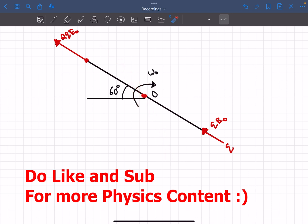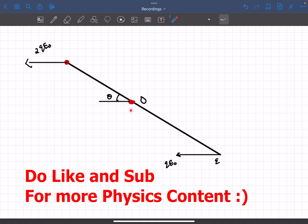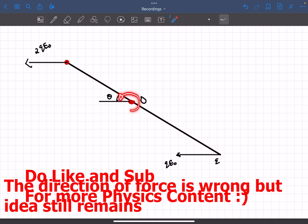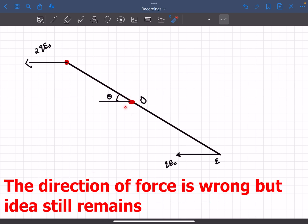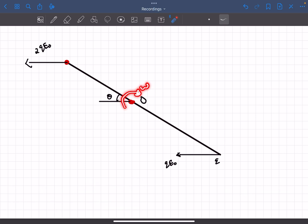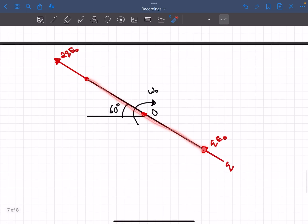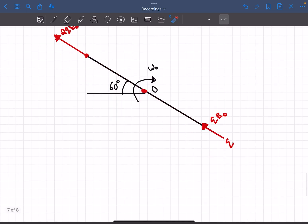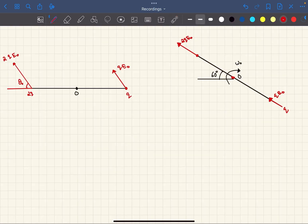Up until this moment the rod had a clockwise torque and was accelerating. At the instant the rod is parallel to E, the torque about O is zero. Since the rod still has clockwise angular velocity, it continues to rotate further — but now it experiences an anticlockwise torque. So alpha is counterclockwise while omega remains clockwise, meaning the rod begins decelerating. Therefore, at theta = 60 degrees the angular velocity omega is at its maximum.